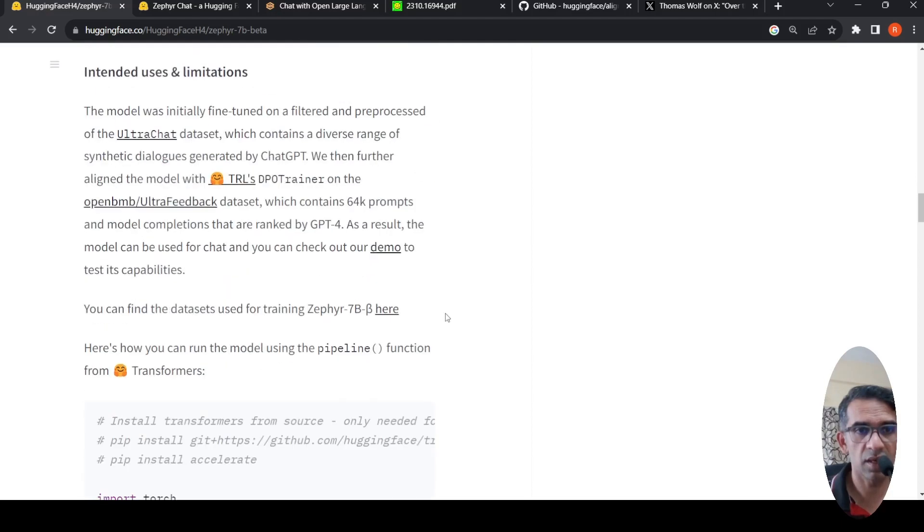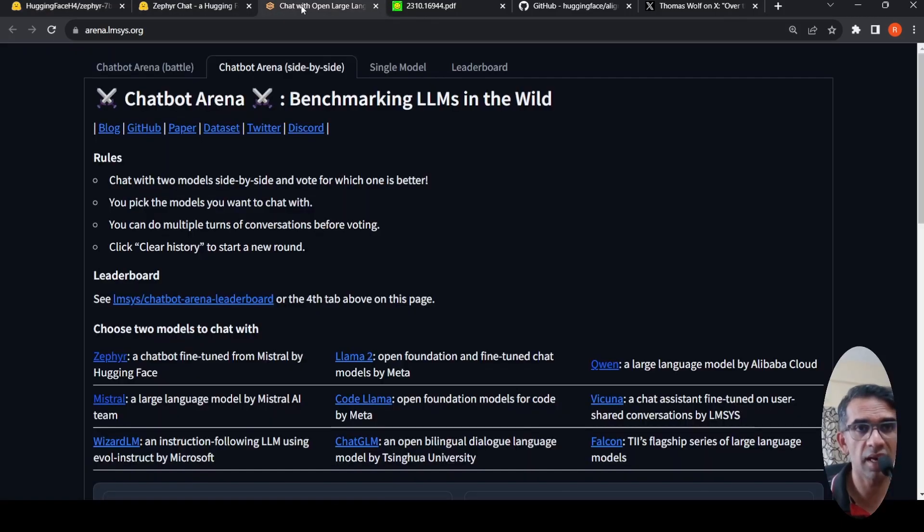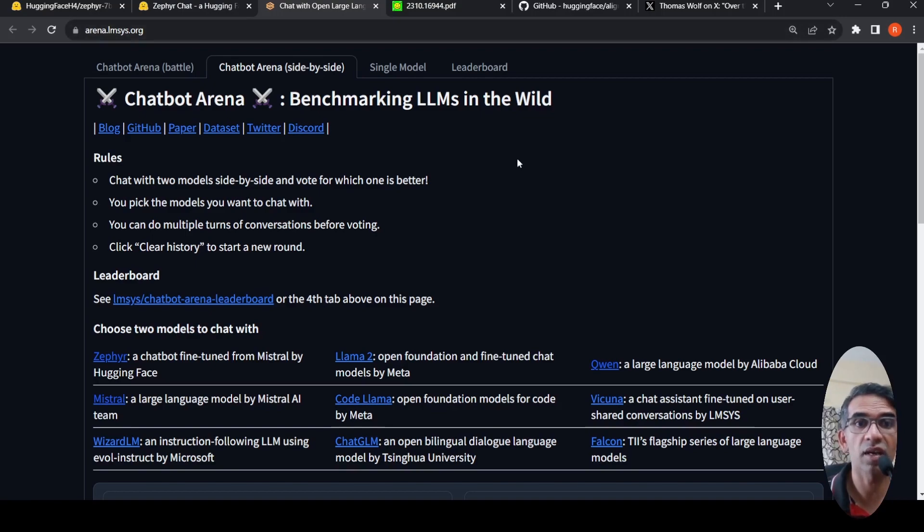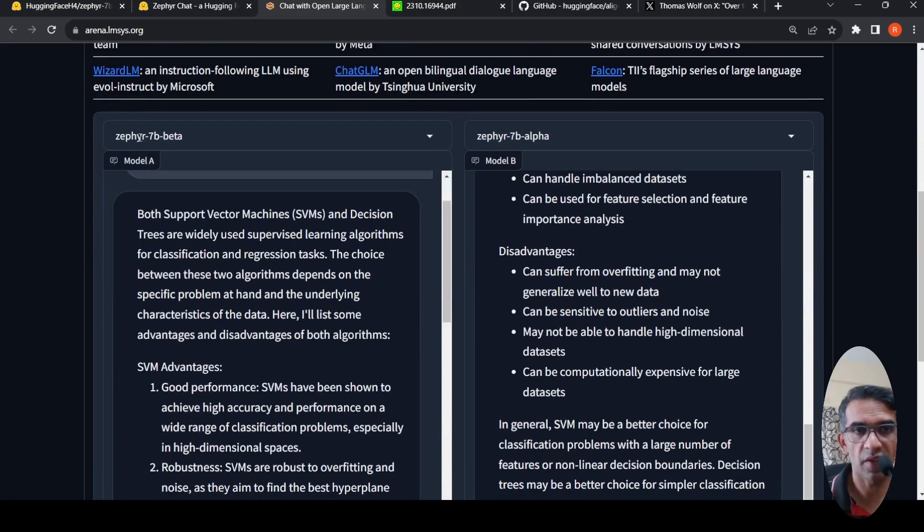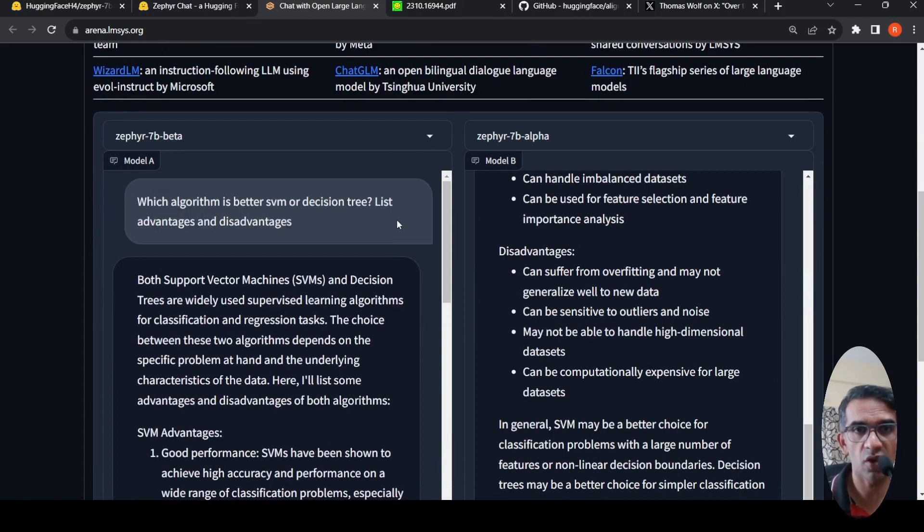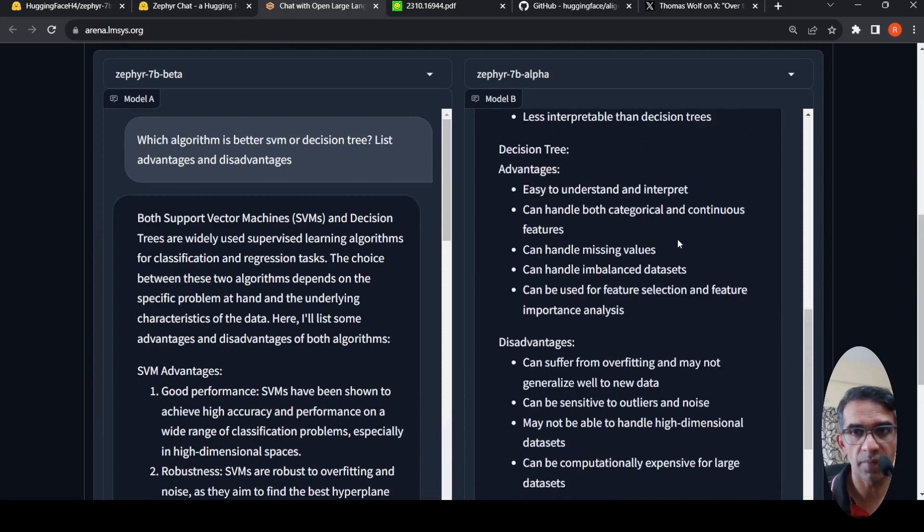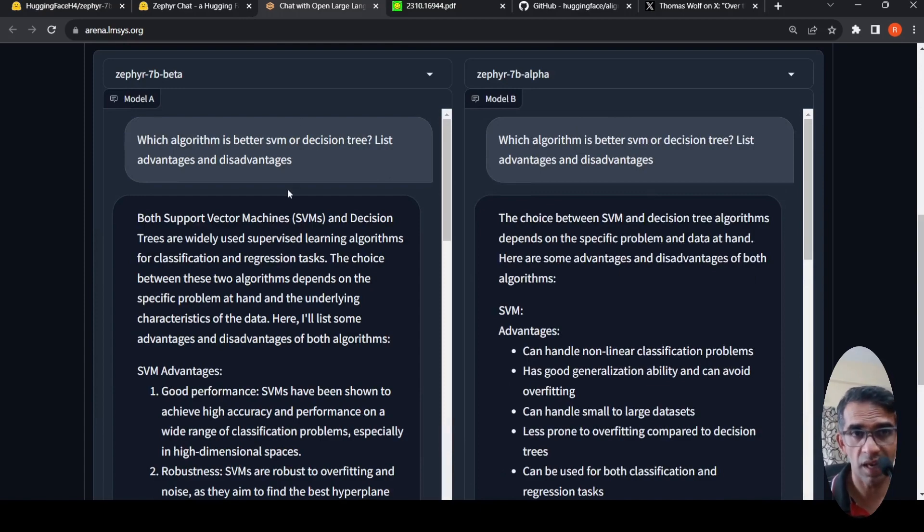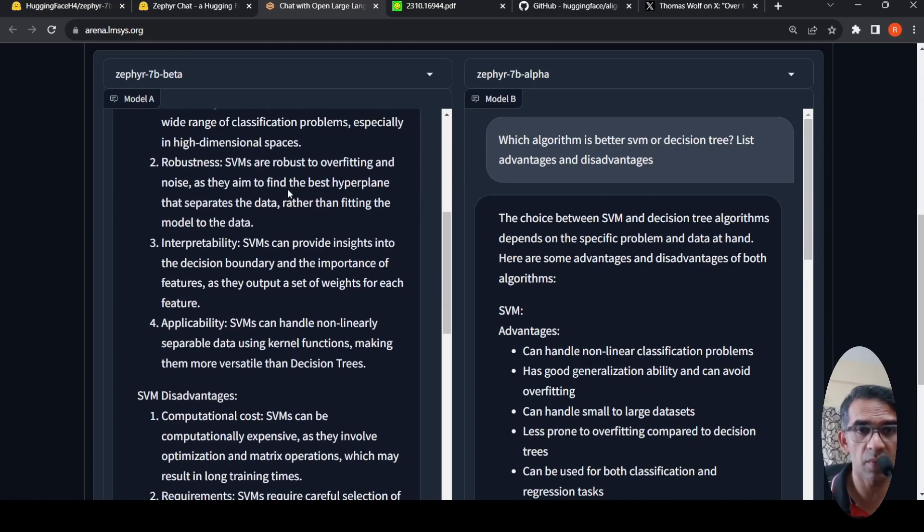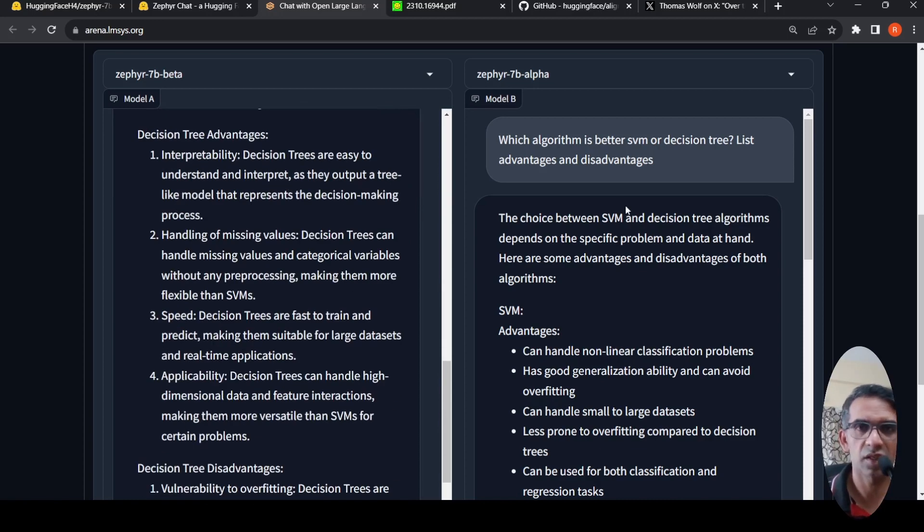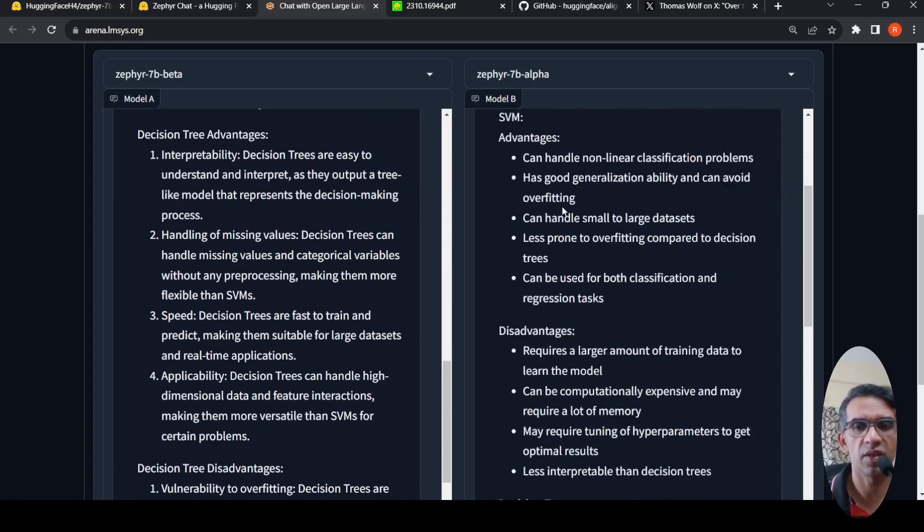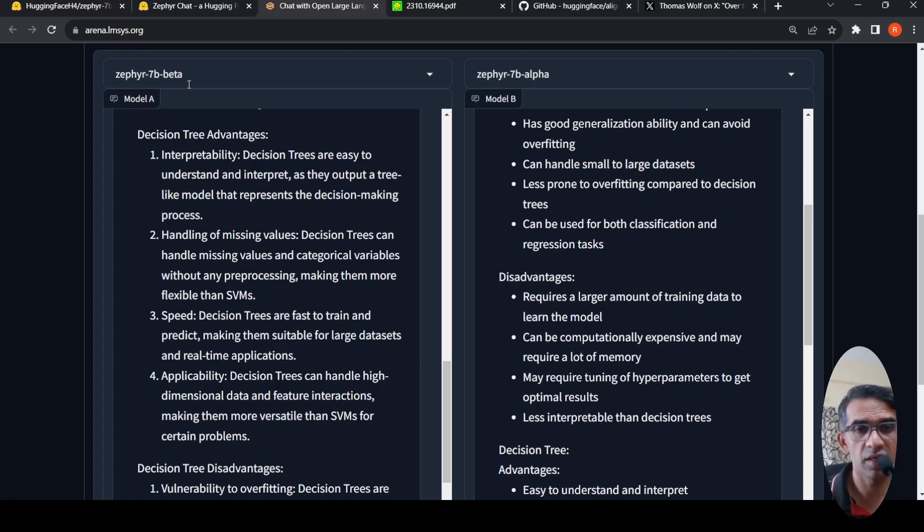There is this LLM arena at arena.lmsys.org where you can compare chatbots side by side. I compared Zephyr 7b beta and Zephyr 7b alpha for the same question. Which algorithm is better, SVM or decision tree, list advantages and disadvantages. I see that Zephyr 7b beta gives a much longer explanation, much better explanation than Zephyr 7b alpha. I'm seeing this consistent behavior where Zephyr 7b beta is giving more details.